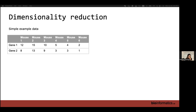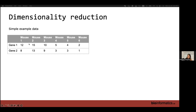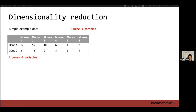This is a simple example dataset you might want to work with. Here, columns are different mouse samples and the rows are genes. So you might be evaluating the expression of these genes in different mouse samples — for instance, RNA-seq or anything. Here we have two genes and six mice.